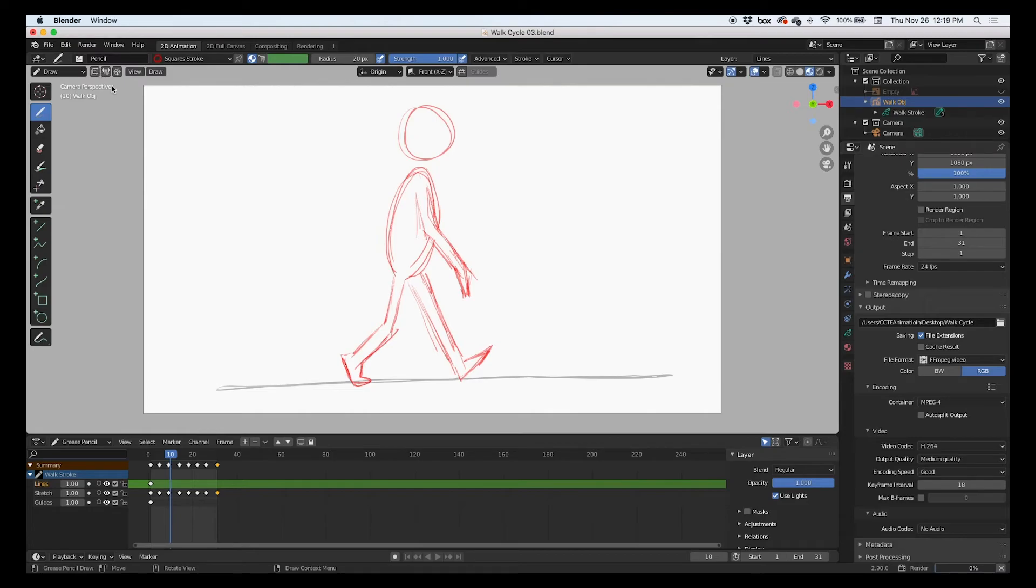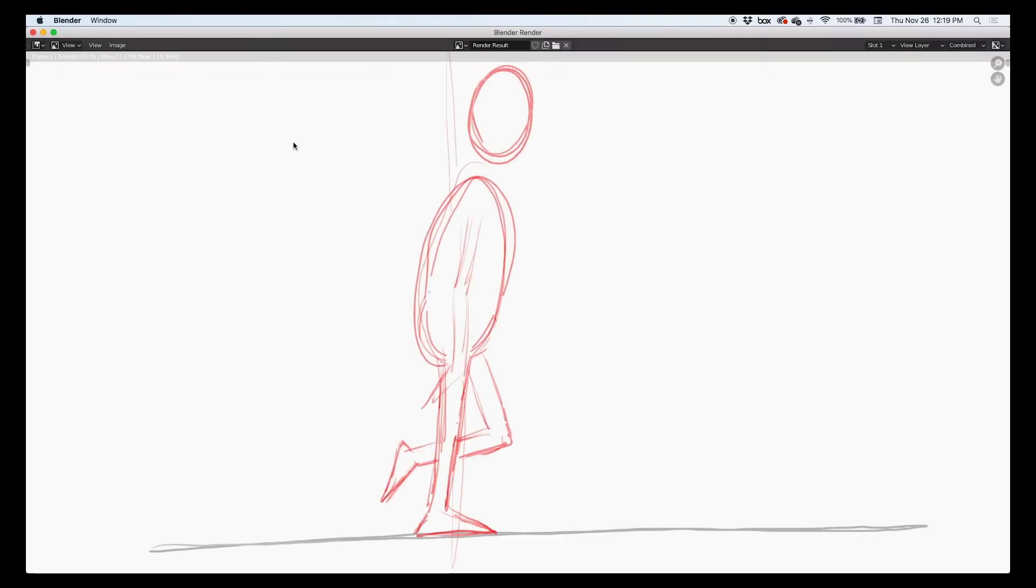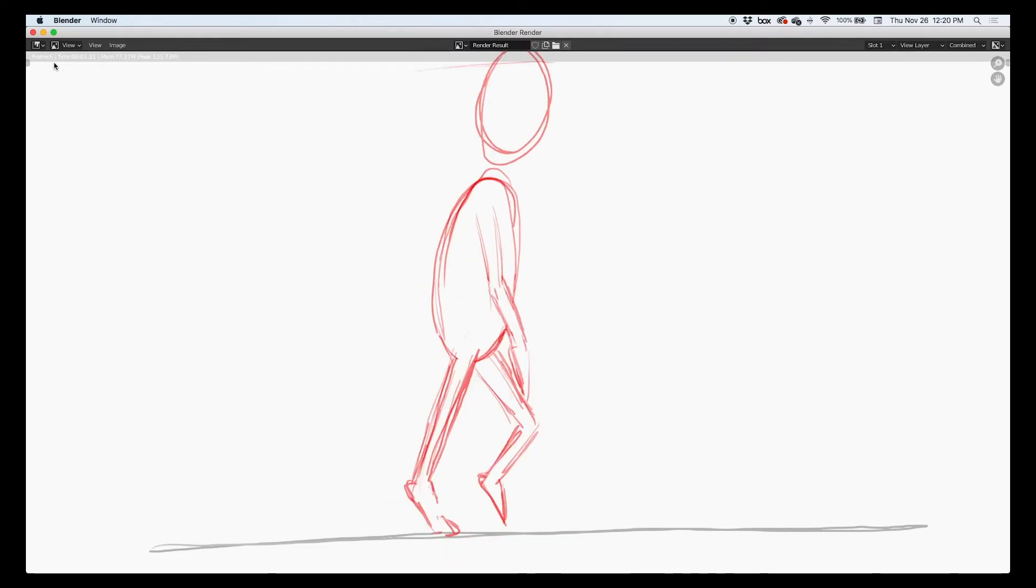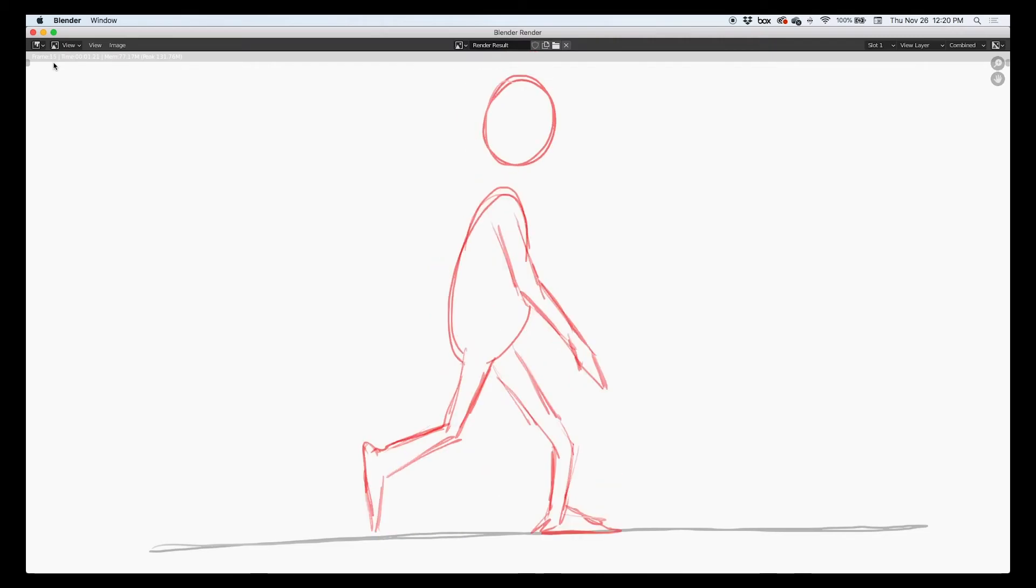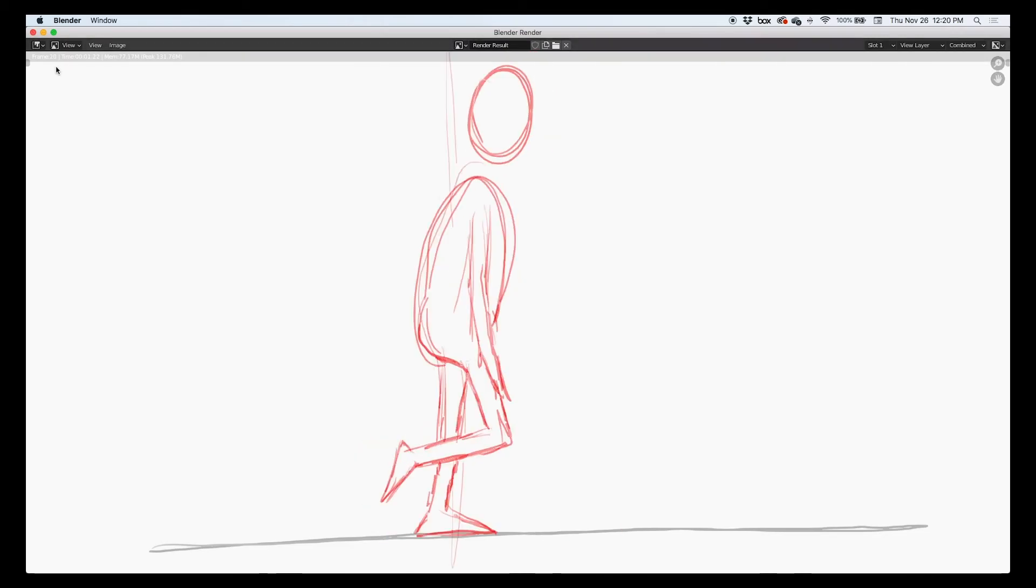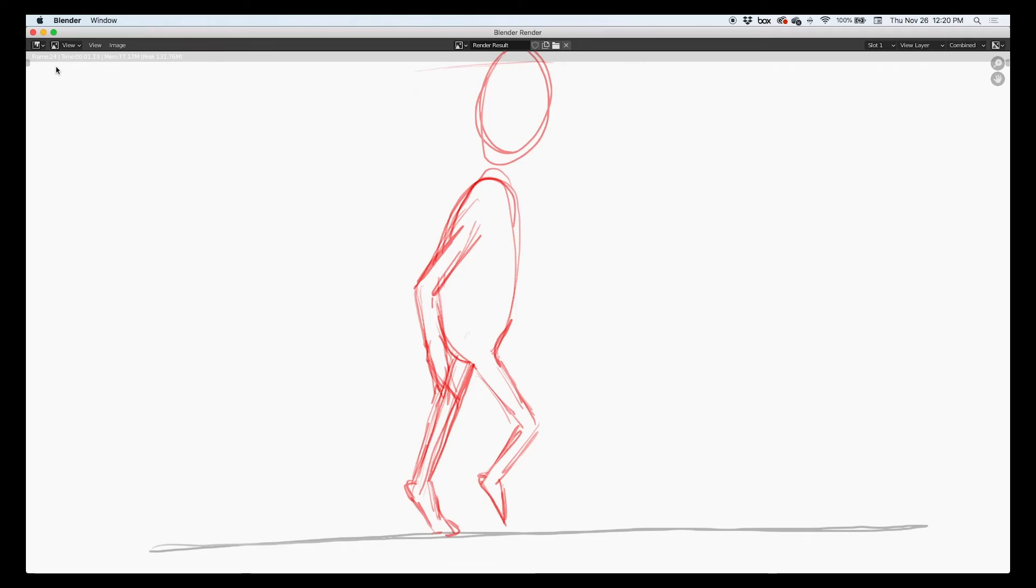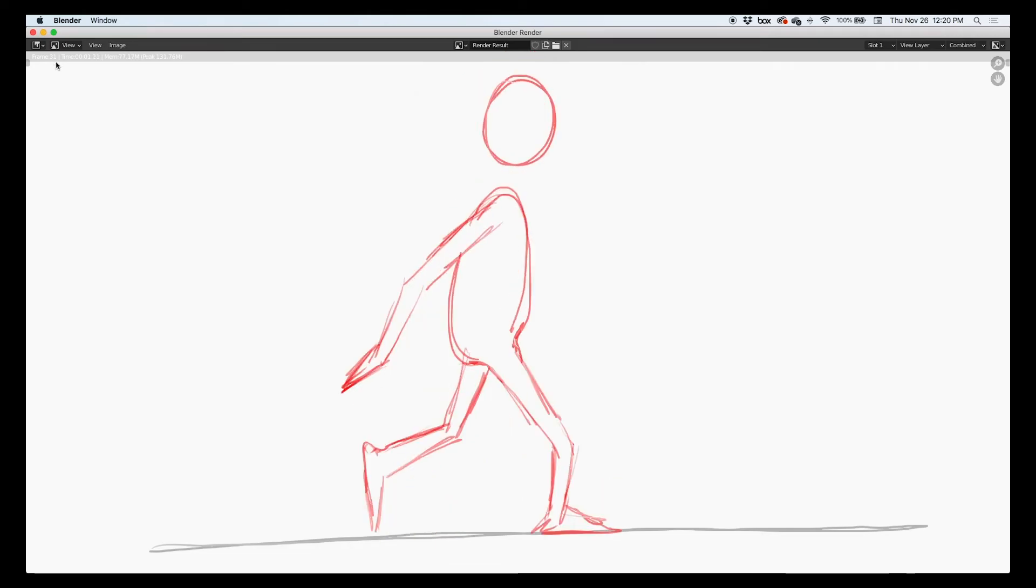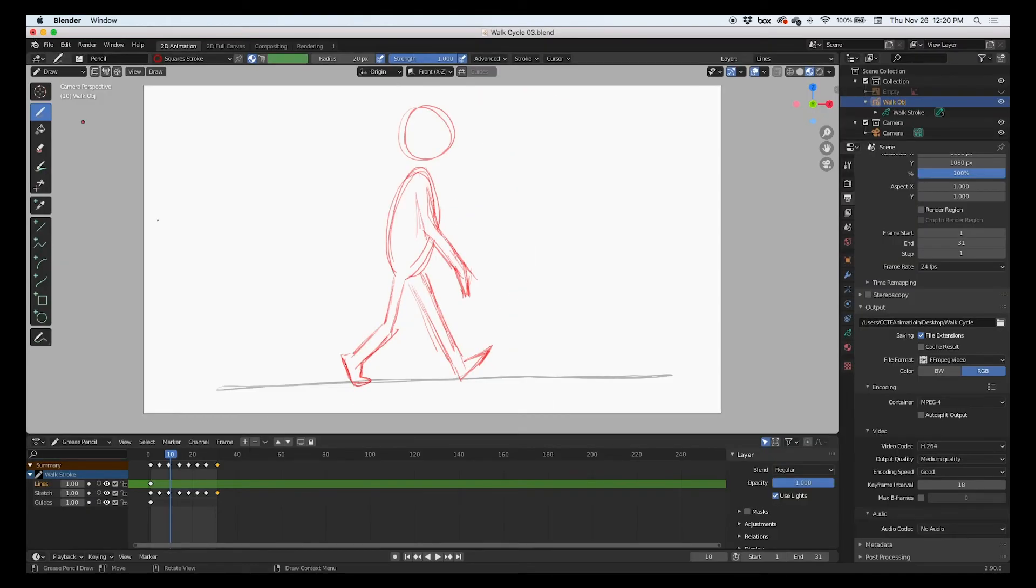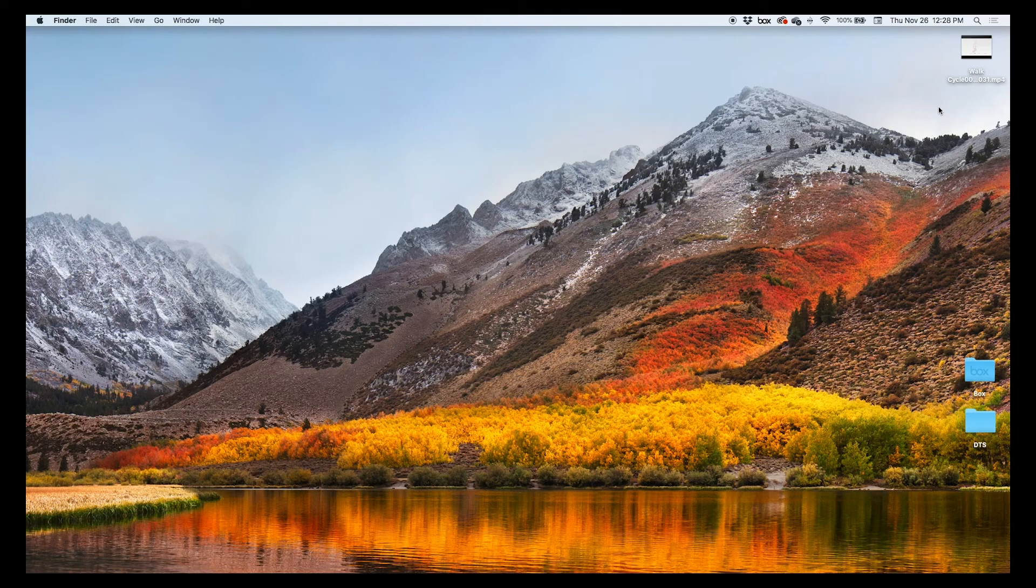You will get a pop-up screen with the frame number being rendered right there. Right now it's on frame six, seven, and it's done. And so let's check the animation. It should be in my desktop, and here it is.